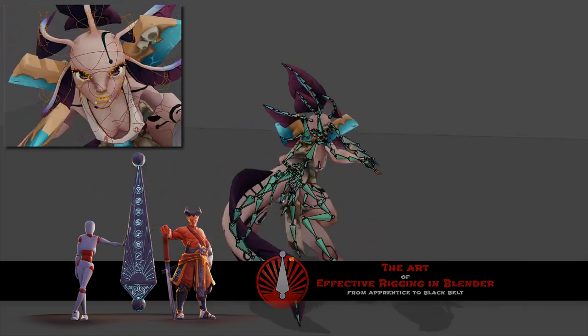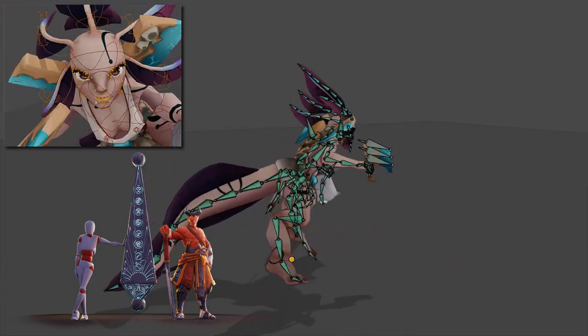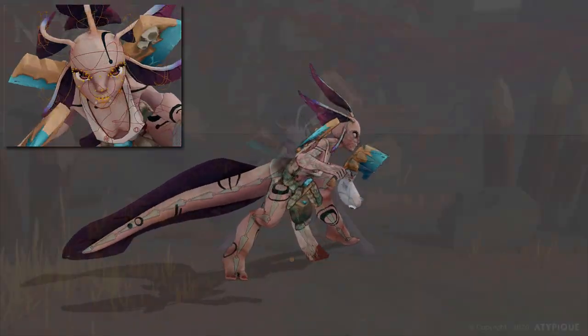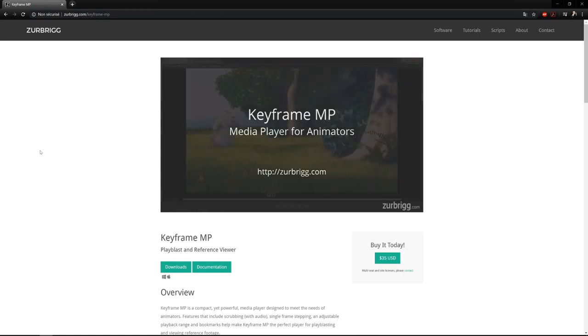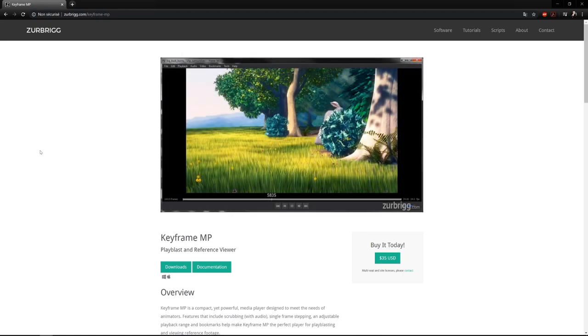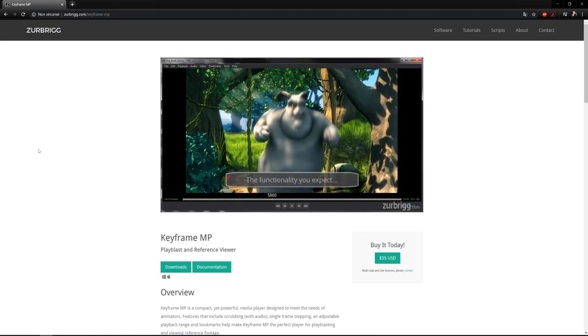Let's have a look at the different arcs I put in my animation. I will be using Keyframe MP to review the animation. You'll find the link in the description below.